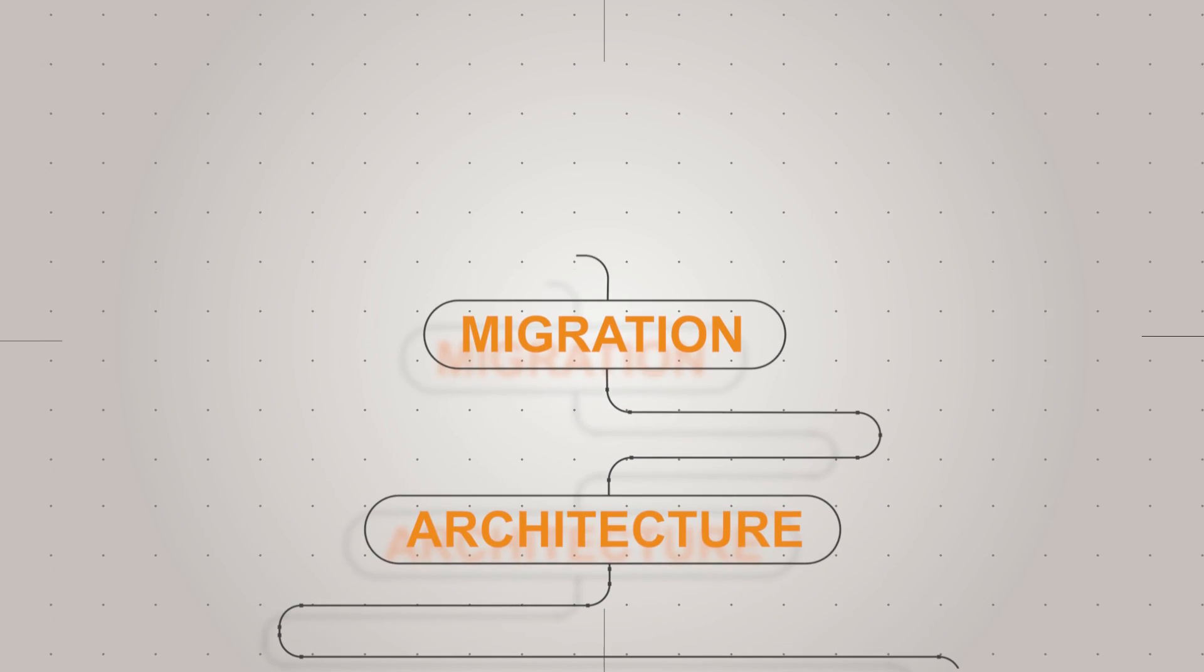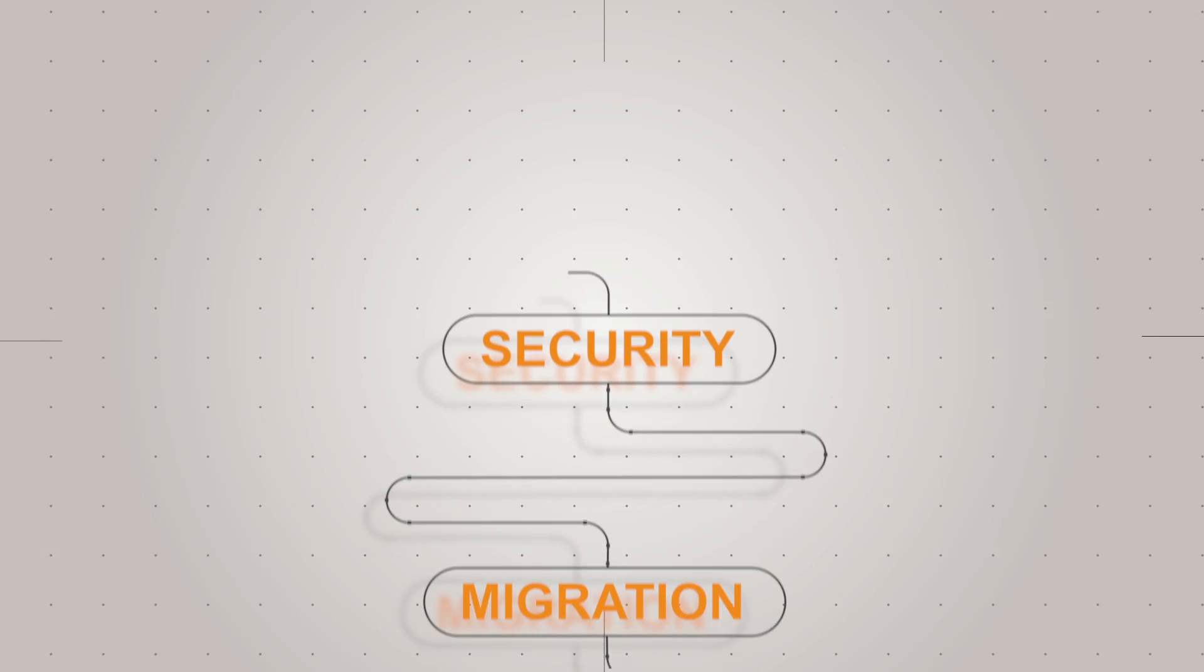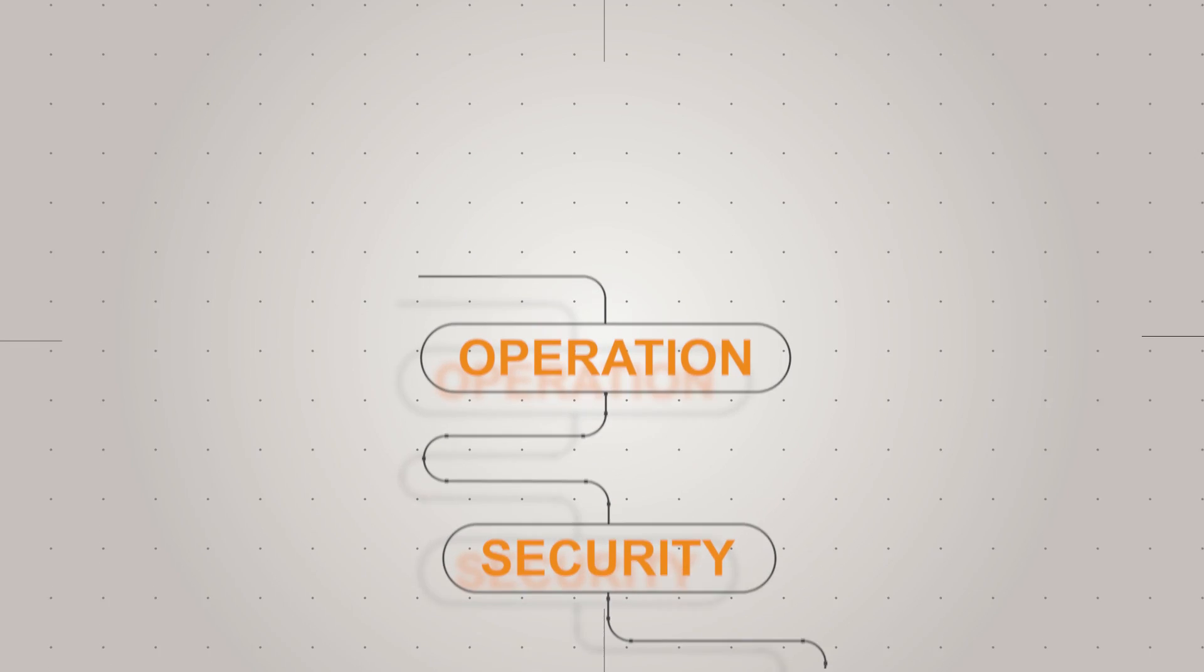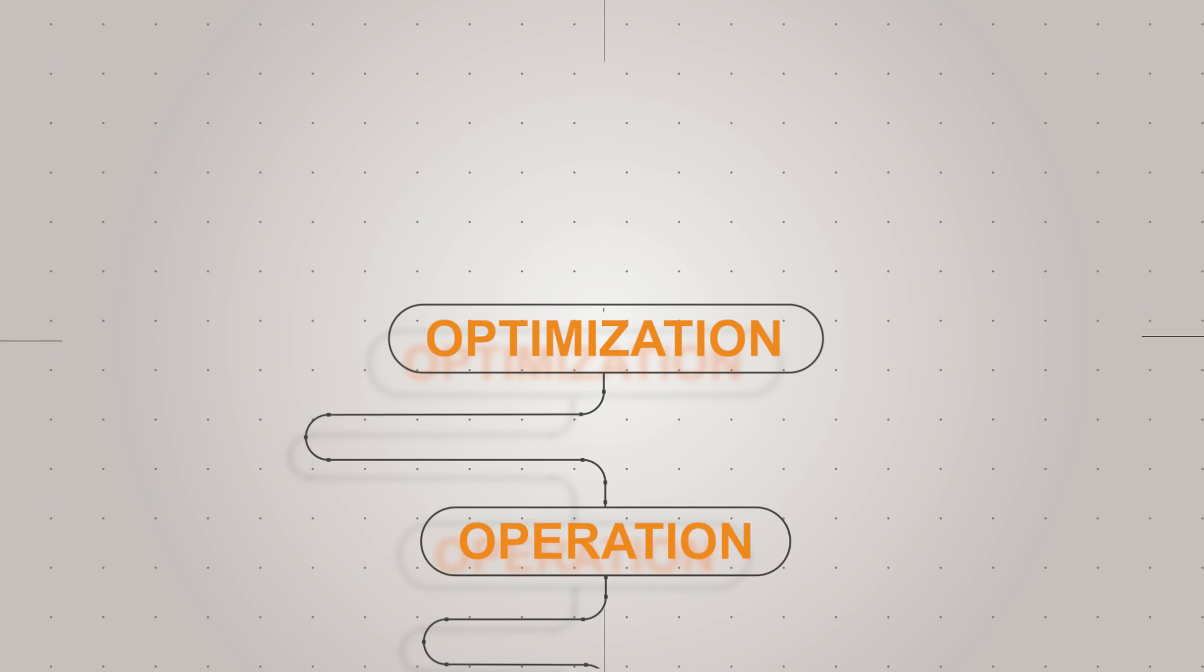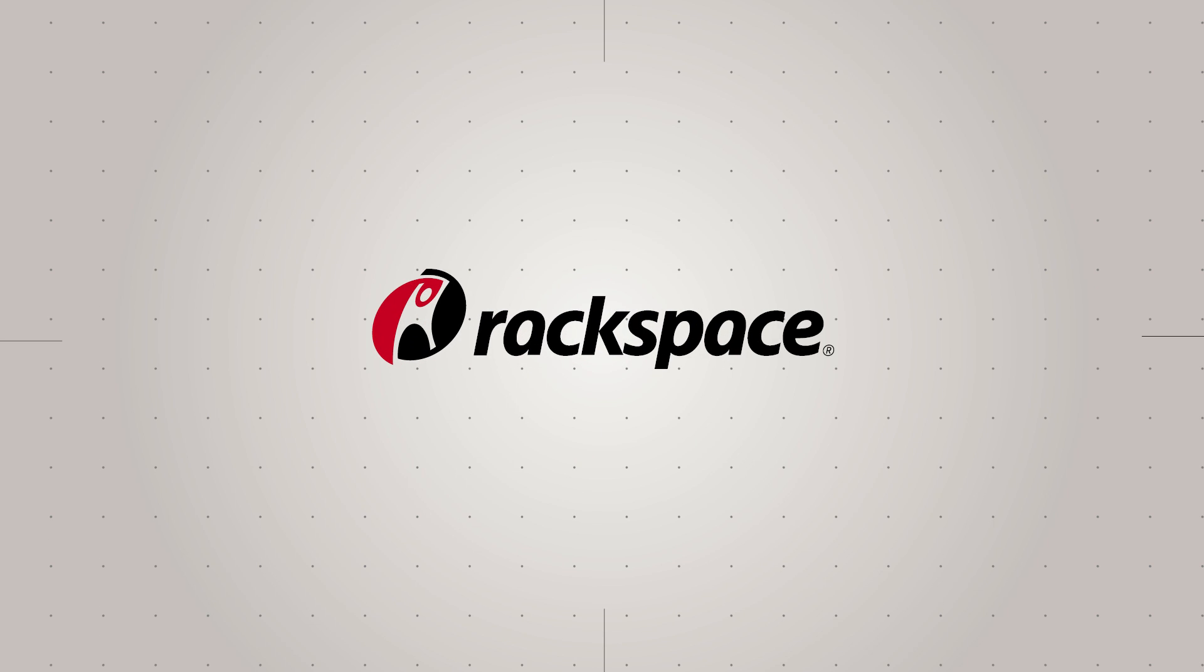Architecture, migration, security, operation, optimization. Rackspace, the number one managed cloud company.